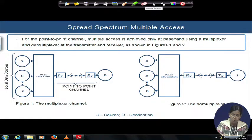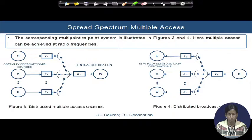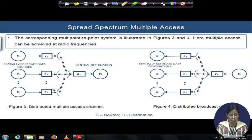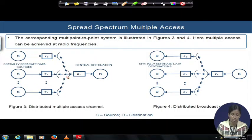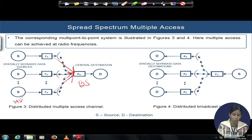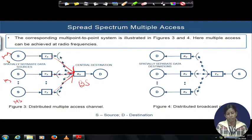Next is multipoint-to-point communication. The corresponding multipoint-to-point — sometimes called a distributed multiple access mechanism — has a multiple access channel where there are spatially separated data sources, each having independent transmitters. All of them will be transmitting, and hence the receiver will get the signal not only from the intended transmitter but also from the other transmitters. This central destination may be a base station, and these are all the mobile handsets or mobile stations — a very typical wireless communication scenario we face in daily life.